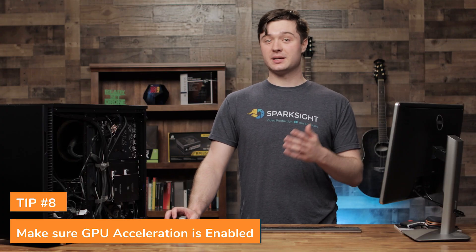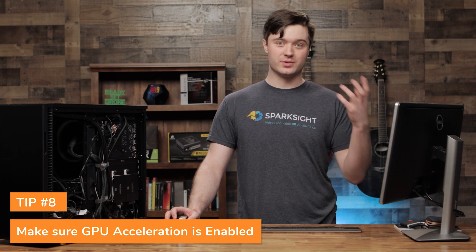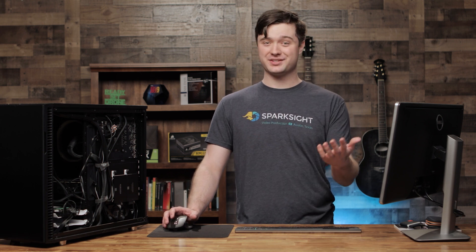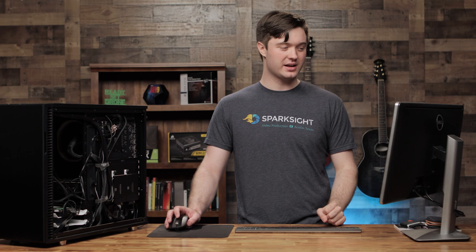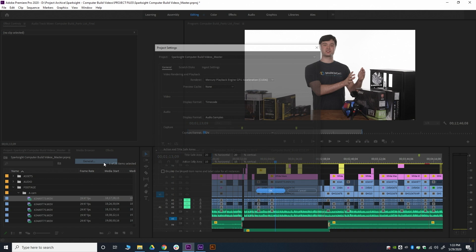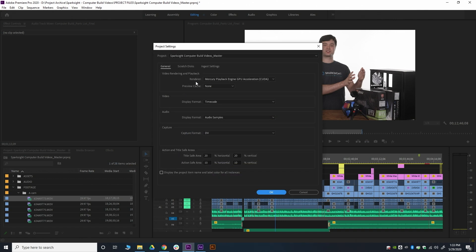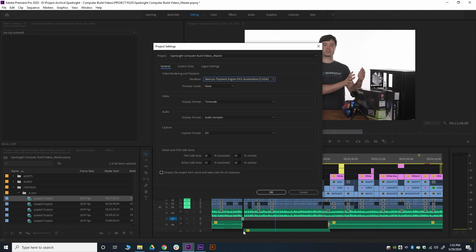There are also a lot of effects in Premiere that are accelerated by the graphics card — GPU acceleration. By default it should be turned on, but I've discovered that on some projects it can get disabled. If you're having weird slowdown issues and none of the other stuff is helping, go to your project settings — this is a per-project setting. Go to File, Project Settings, General, and you'll notice a setting called Video Rendering and Playback. Underneath it, it says Renderer, and it should say Mercury Playback Engine GPU Accelerated. If you have an NVIDIA card it'll say CUDA; if you have an AMD card it'll say OpenCL. This is the one you want selected. Hit OK.